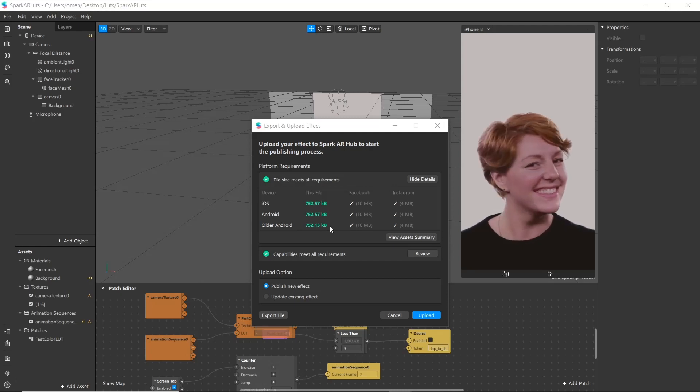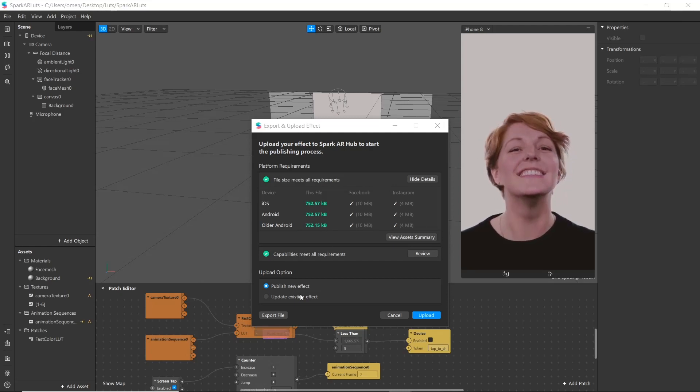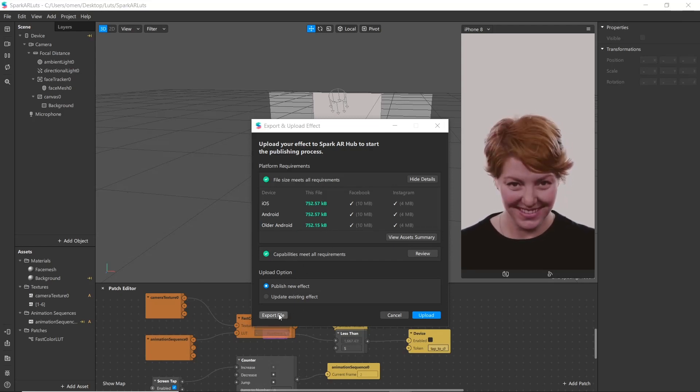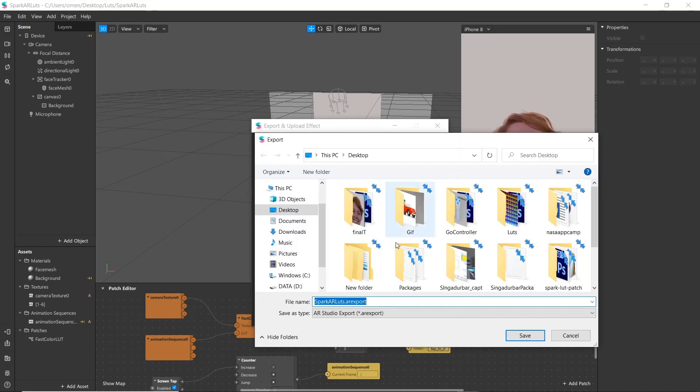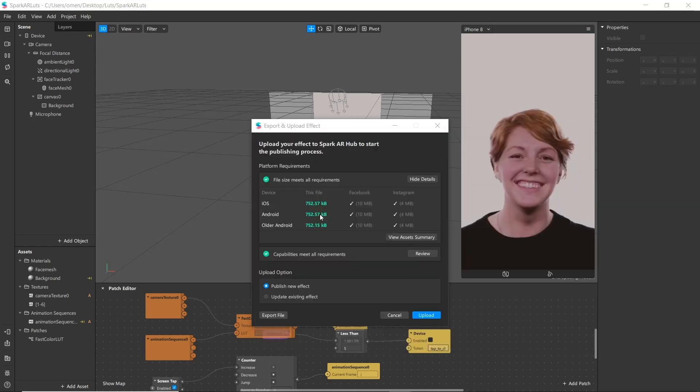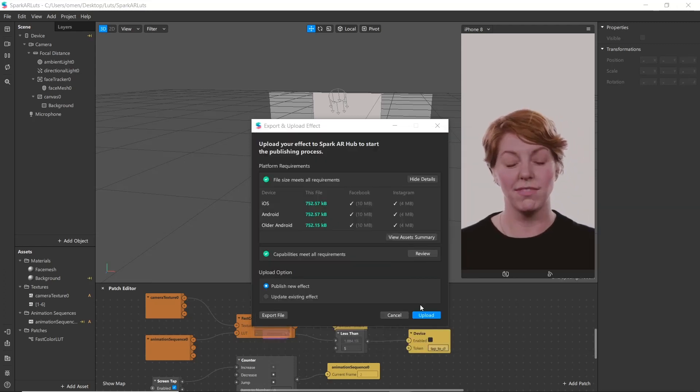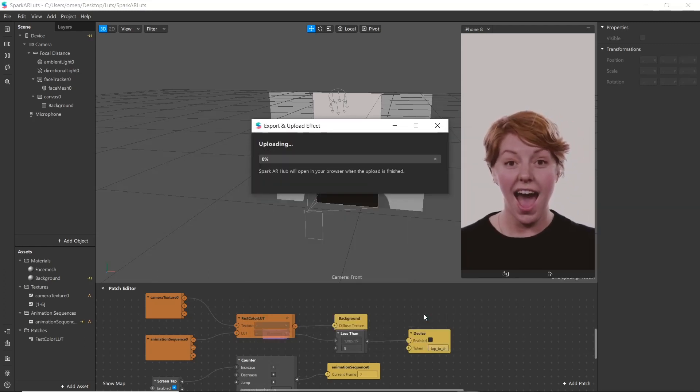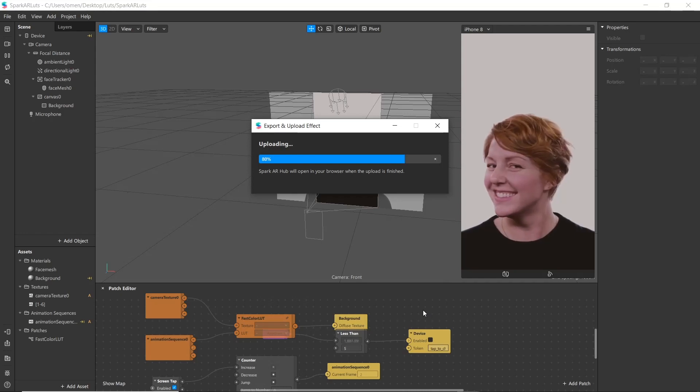If you like to export your filter, you can simply click export file and save the AR export file on your computer. After that, just click upload button. It will guide you to a browser section.